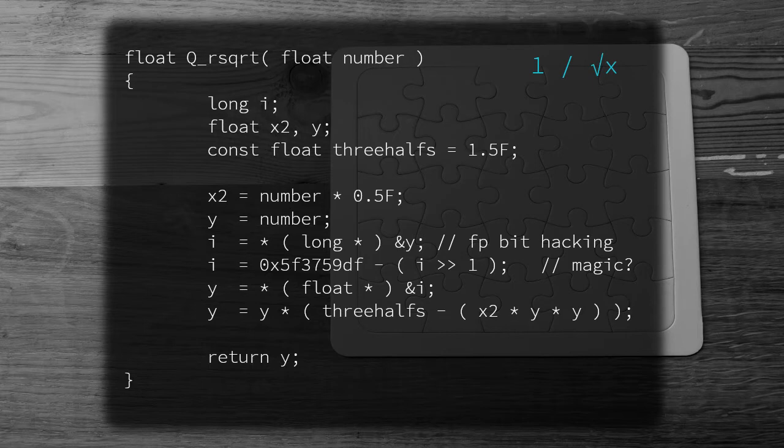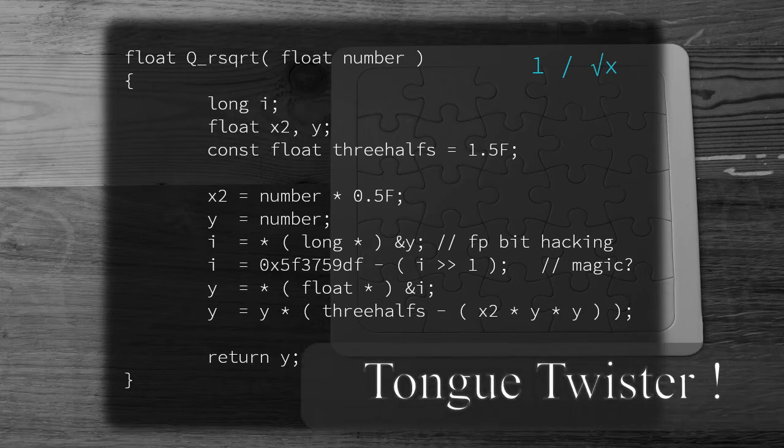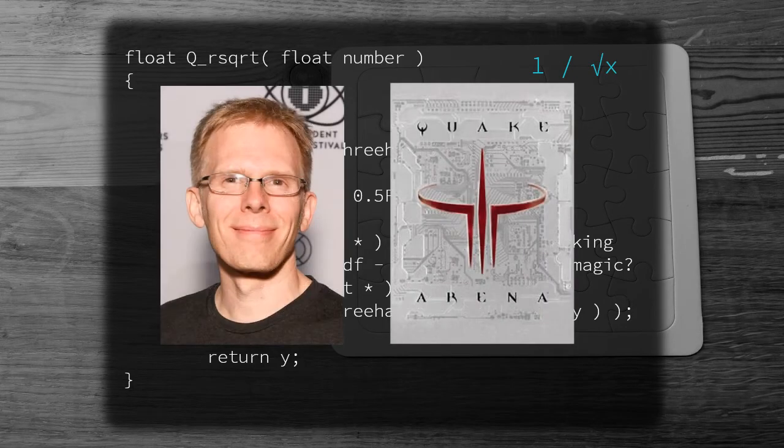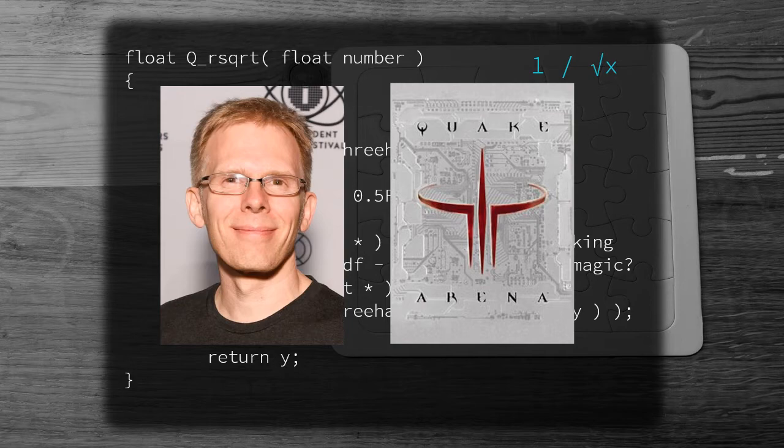This algorithm, known as the fast inverse square root, first became famous in the late 90s when video game developer John Carmack used it in the first-person shooter Quake 3 Arena.